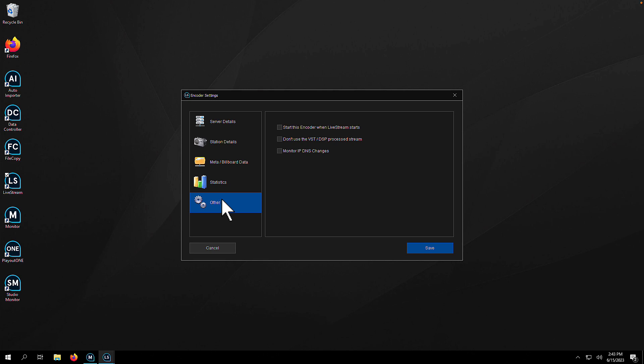Finally, in other settings, I recommend starting the encoder when live stream starts. There are some other settings here to use a DSP if you're using one and also monitor for DNS changes.